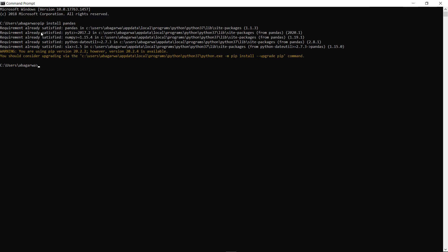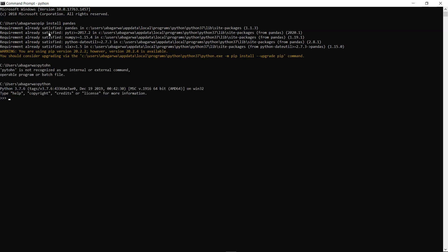Once I enter it, you will see that it is showing 'requirement already satisfied' because pandas is already installed in my system. Before Python version 2.7, pandas was not included as a default package, but after that it has been. As you can see I am using Python 3.7.6. In case you are facing any issue, the command is 'pip install pandas'.